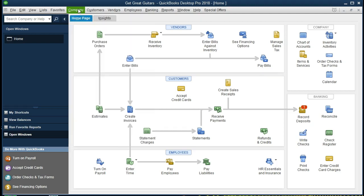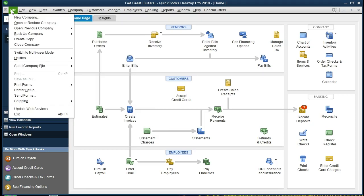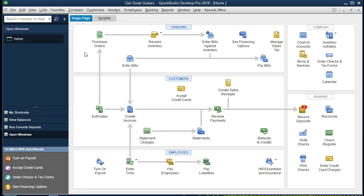If you have the backup file up to this point, you can restore it by going to File and Open Restore. It would be useful to be at the same point in time as we enter this data, so we have the same customers and same data. However, if you don't have access to that or haven't gone through the prior examples, that's okay. We can see what we're going to do in terms of the creation of an invoice.